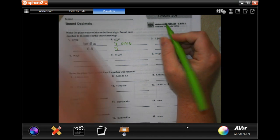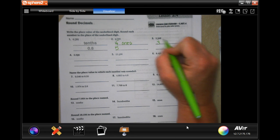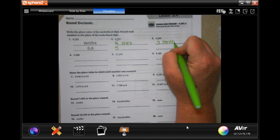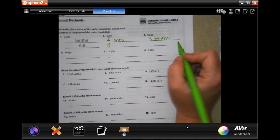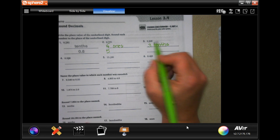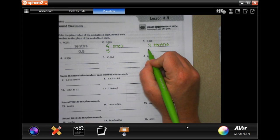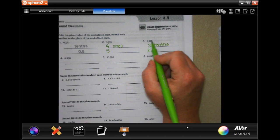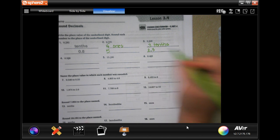Now, this one is going to be 3, and it's in the 10ths spot. After the decimal place, it all ends in THS. When we go to round that, we're still going to have the 2 point no matter what. But the 4 is less than 5, so it's going to stay a 3.